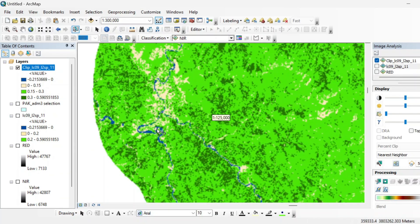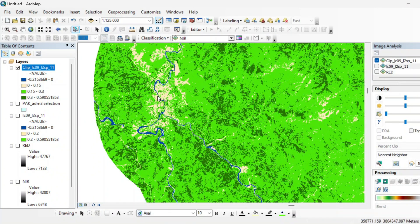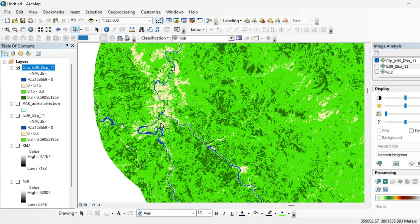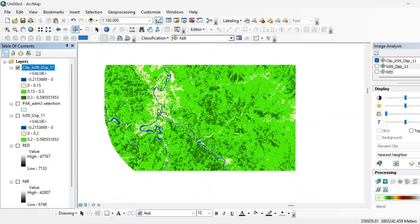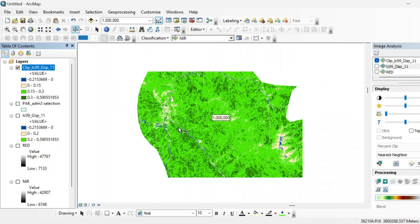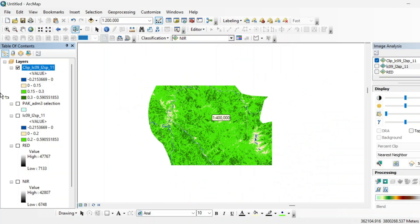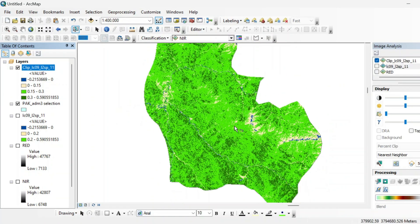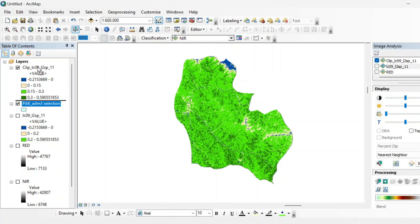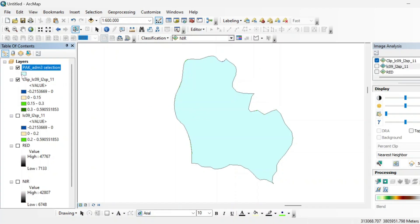So now we will make more classes in this like four classes in land cover of Muzaffarabad. So this is the main city. So it can be said as built up area.